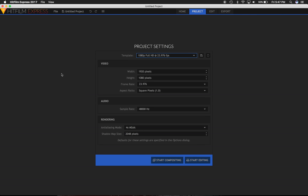Hi, I'm Kyle, and today I want to give you a quick tutorial on how to de-squeeze anamorphic footage in HitFilm Express 2017.